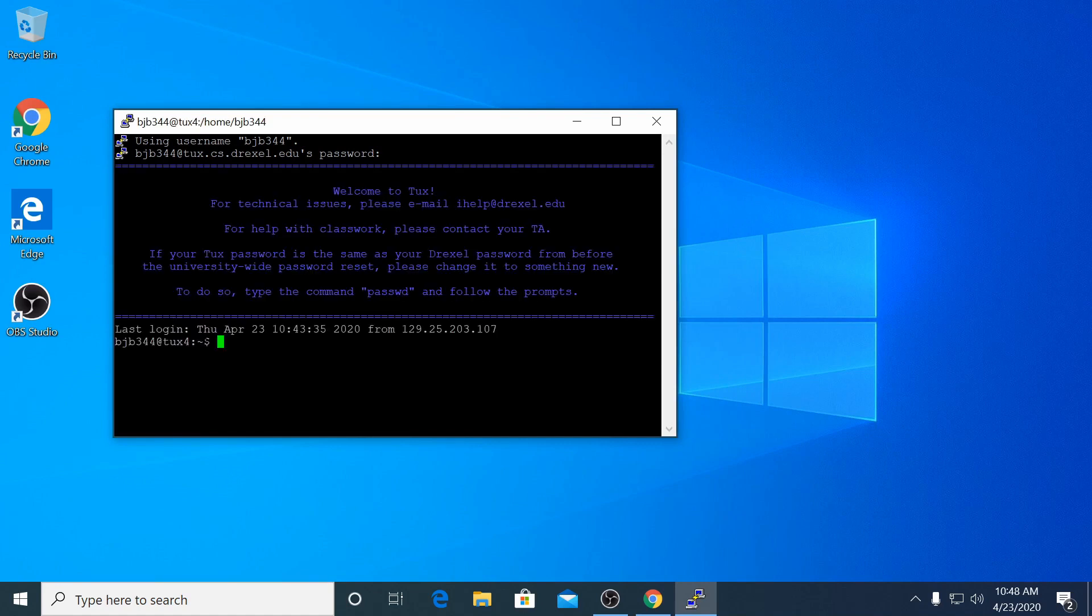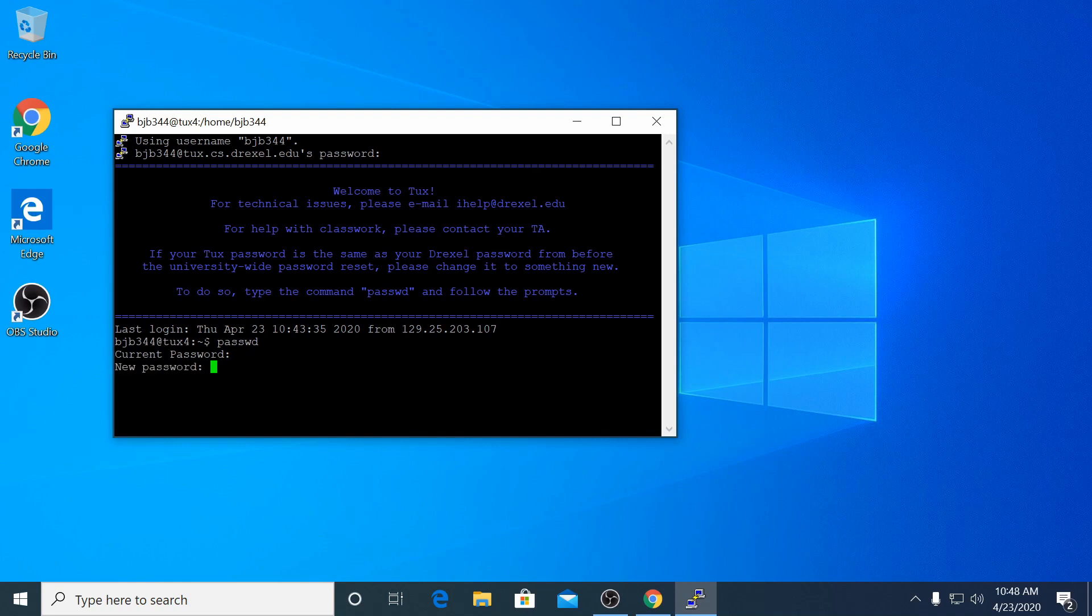Once connected, the first command you run should be password, P-A-S-S-W-D. This will let you set a new password that you can remember.